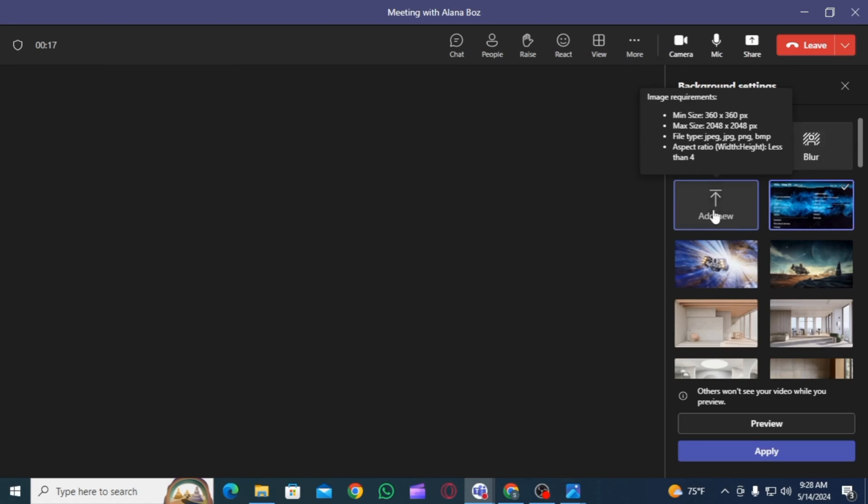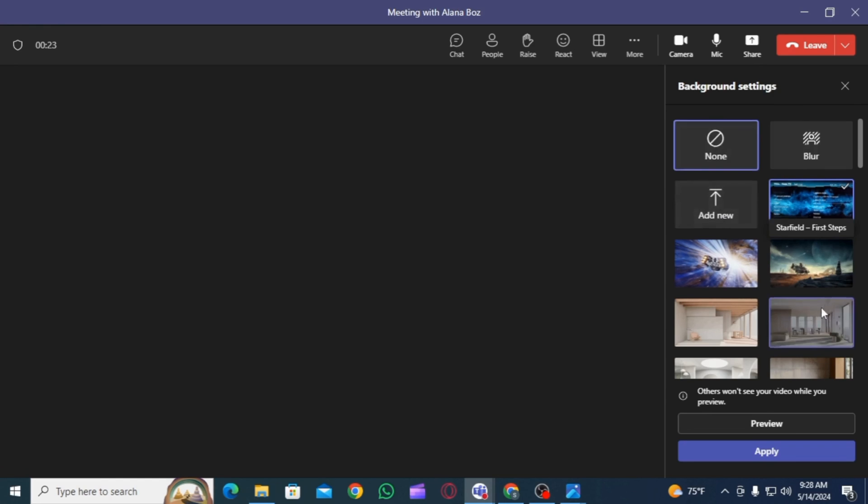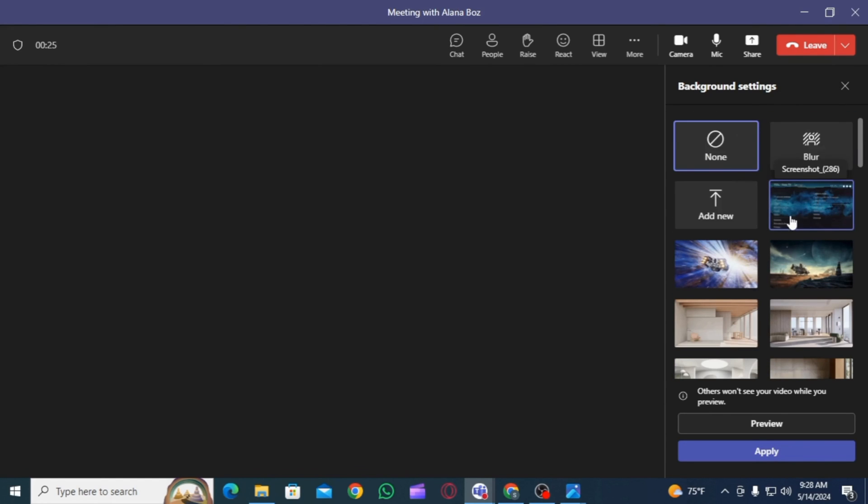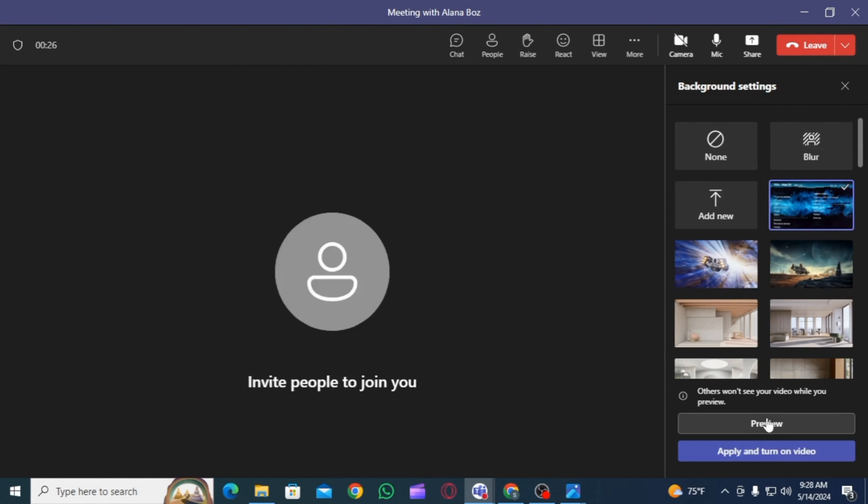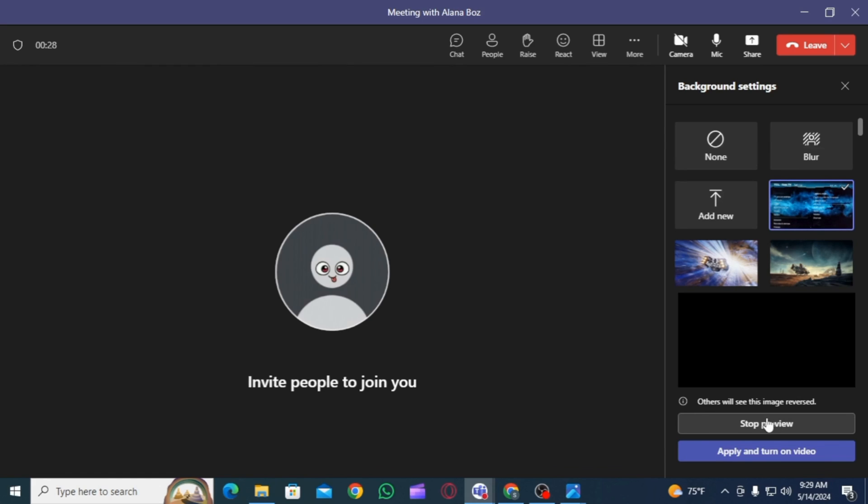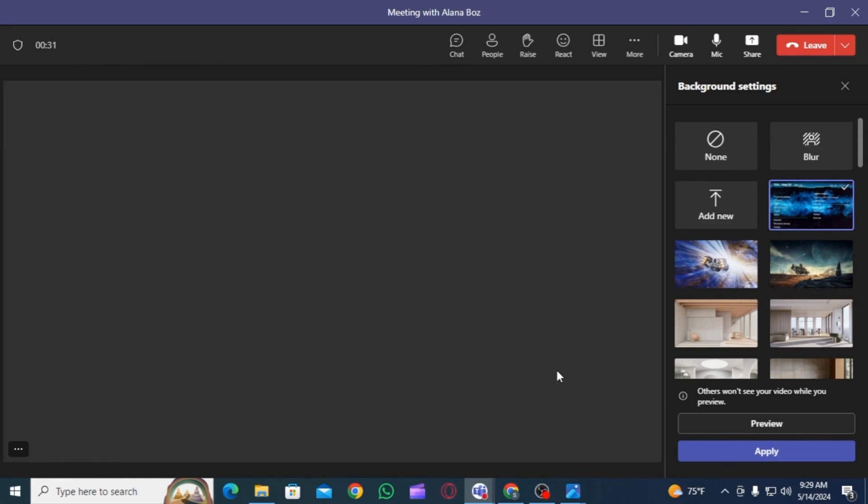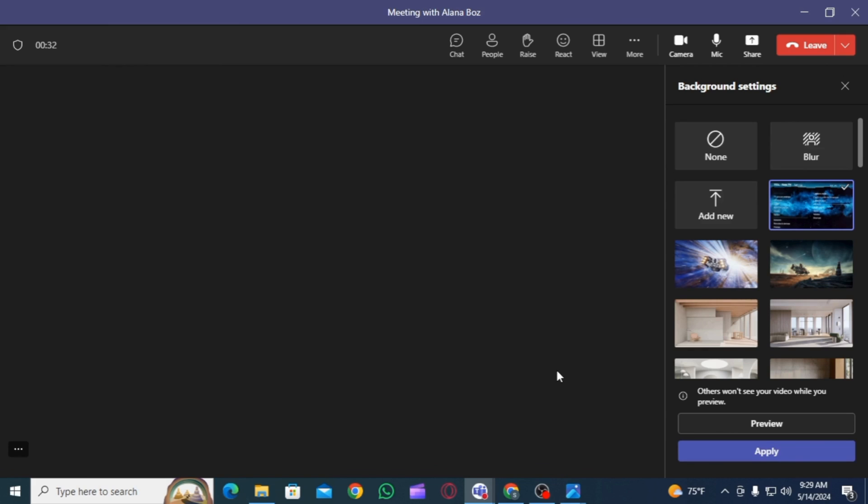Now again, click on the add new option and select the picture you want. Once you have selected the picture, you can click on the preview option in order to see how the background is going to look like. If you like this one, you can click on apply and turn on video option.